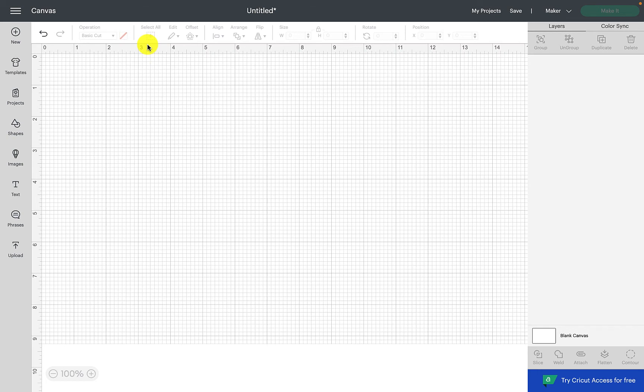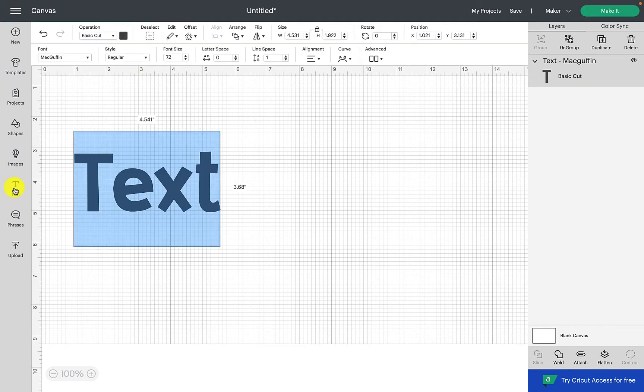Hi everyone, welcome back to Awesome Crafter. I'm Lisa and today I'm going to be showing you how to curve text in Design Space. To get started, click on the text icon and we're going to add some text into our canvas.